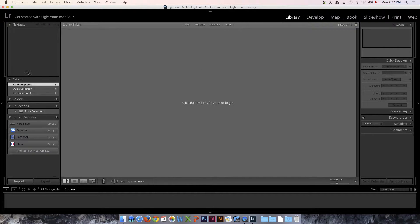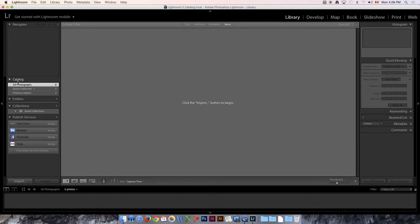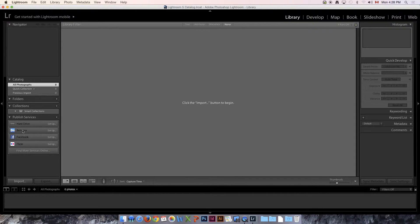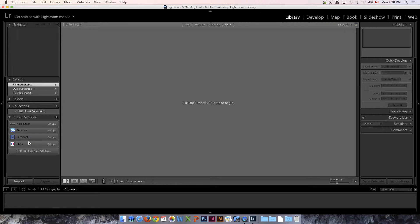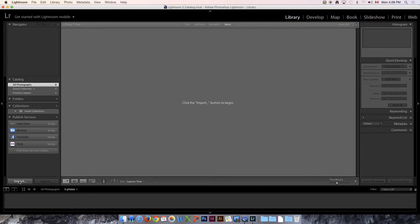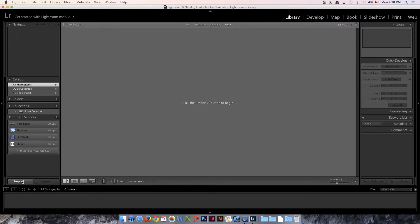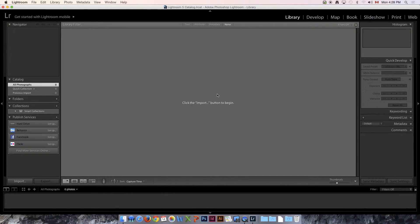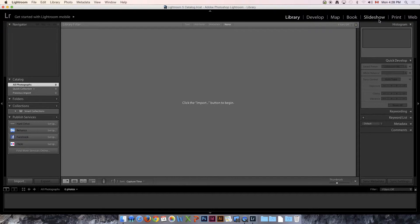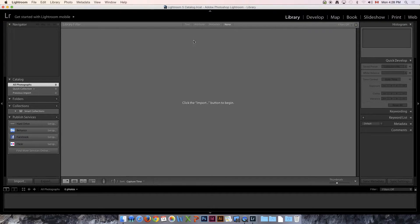When you come into the actual interface of Lightroom, you've got catalog along the side, folders, collections, and publishing services where you can output to social media. Down at the bottom you've got Import. One thing I want to draw your attention to is you'll see Library, Develop, Map, Book, Slideshow, Print, and Web. We'll come back to that in a bit.